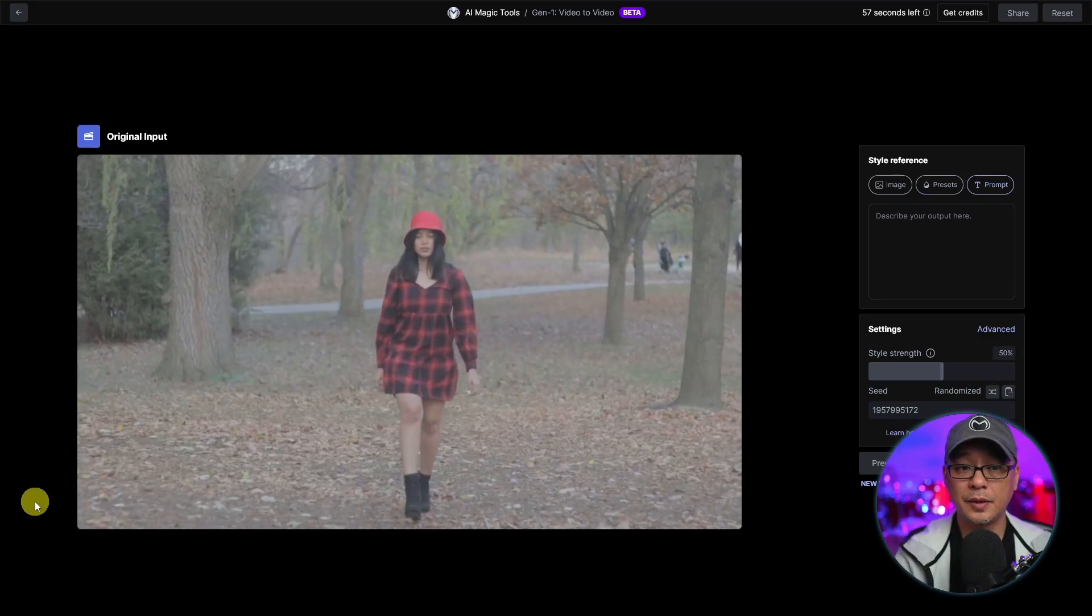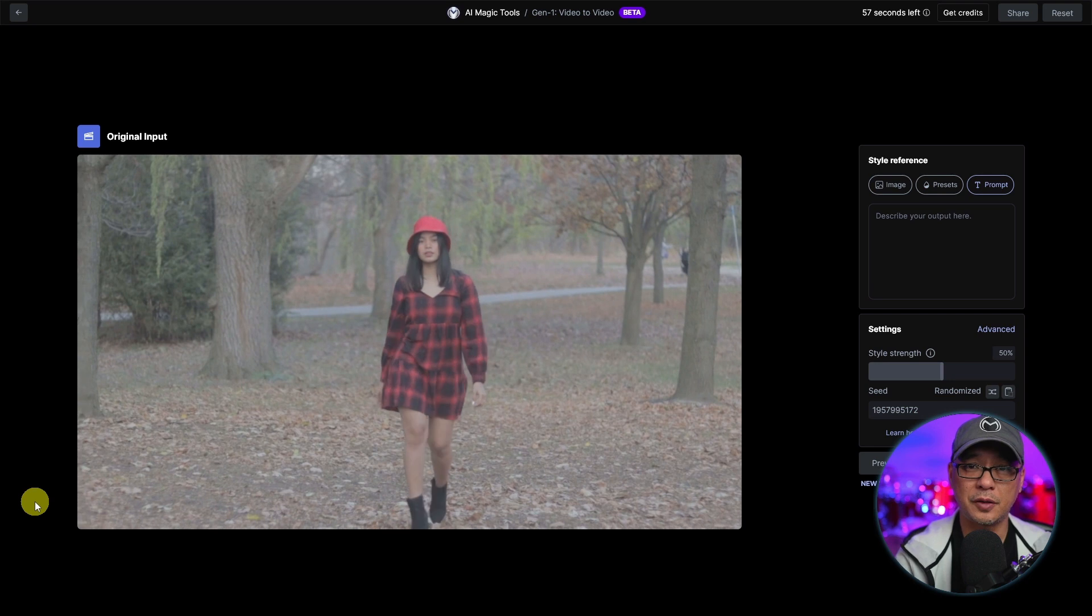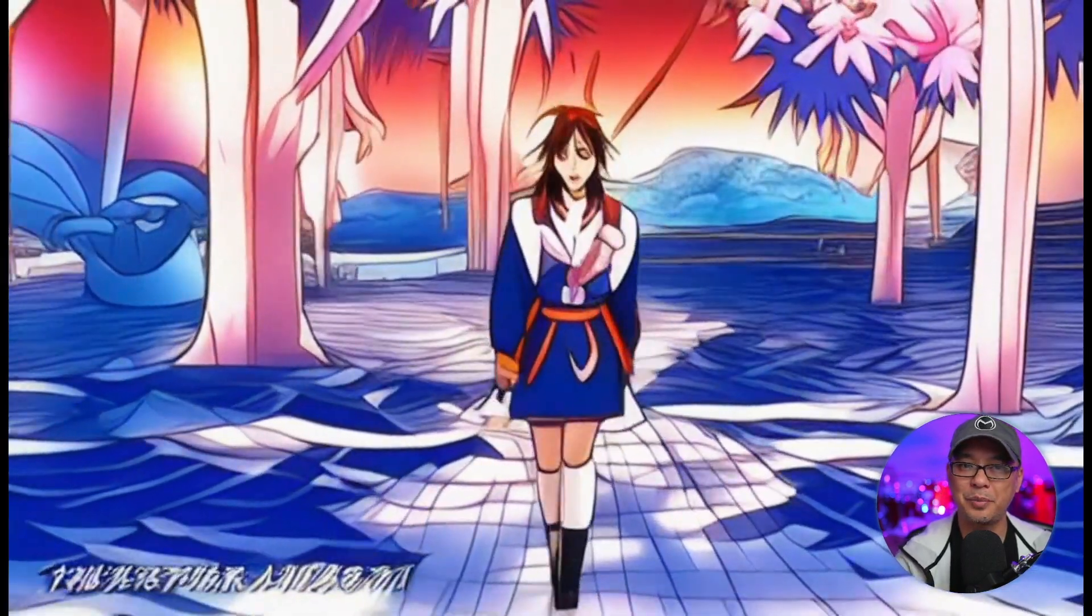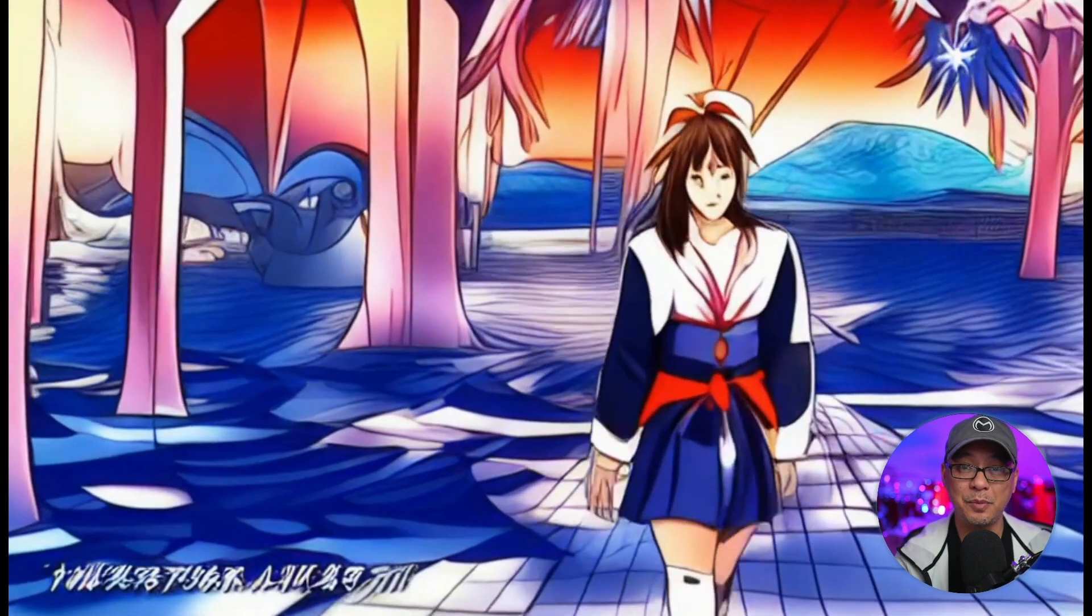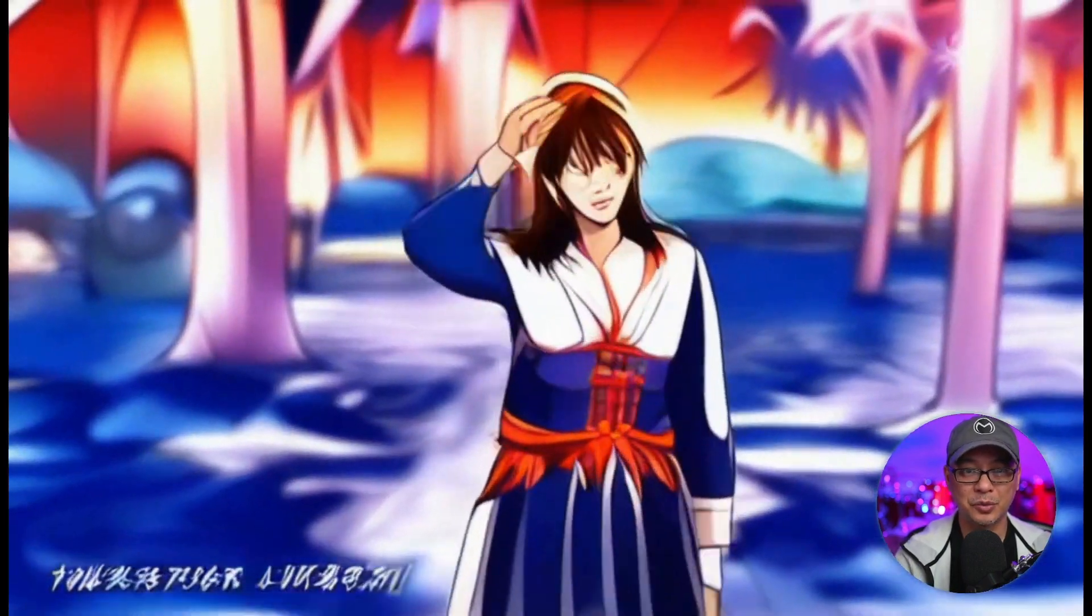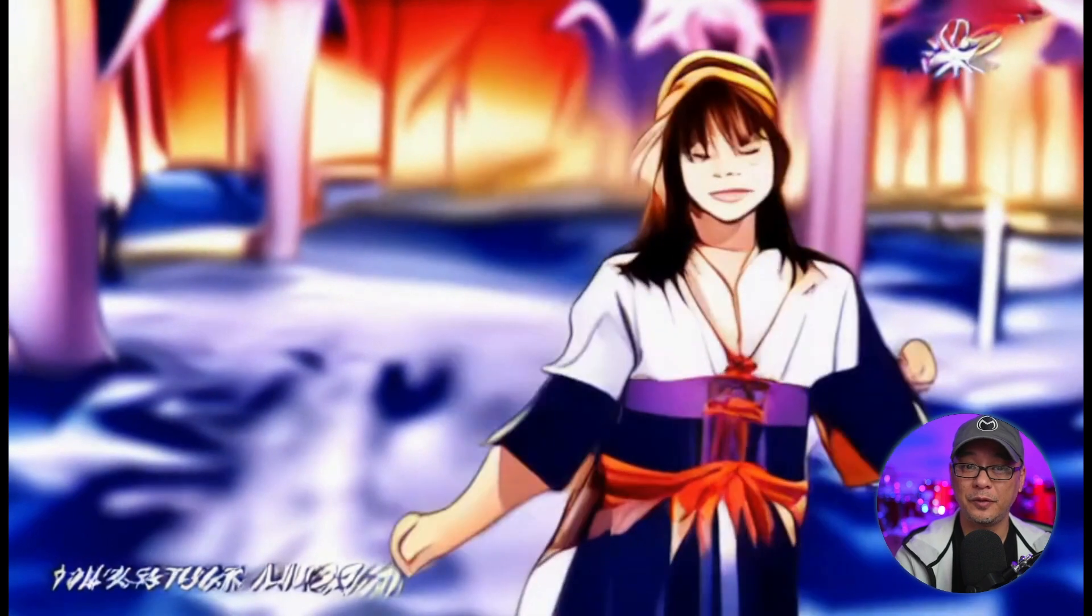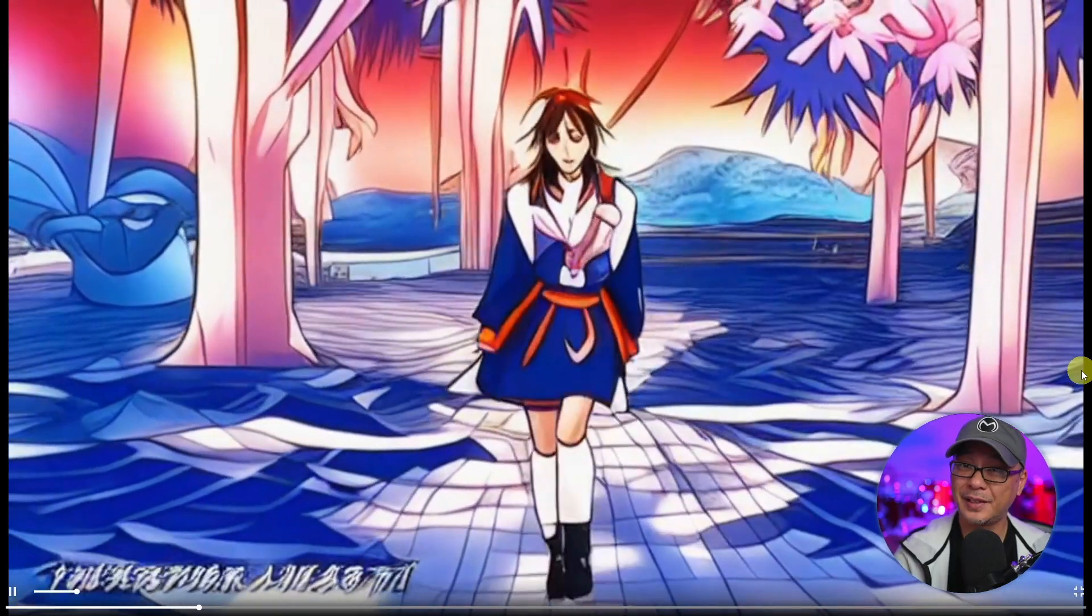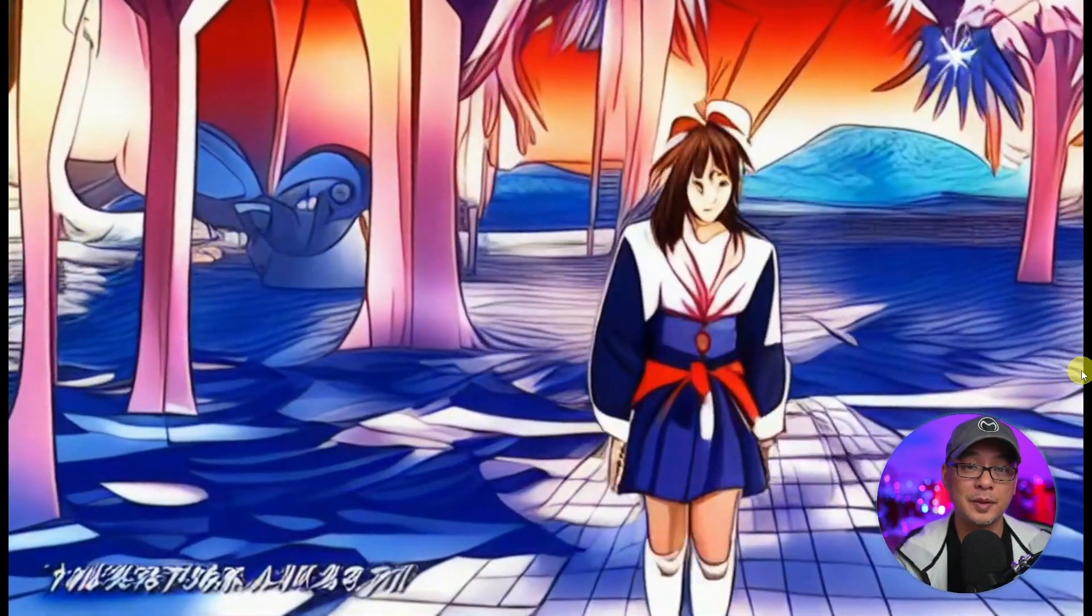For example, I uploaded this footage of April, one of the models that I work with, and I put in a simple Japanese anime style prompt and it came out with this. And it looks really cool, like even the blurriness of the depth of field it adopts. The face isn't great, but it's not bad considering it was just a simple text prompt.